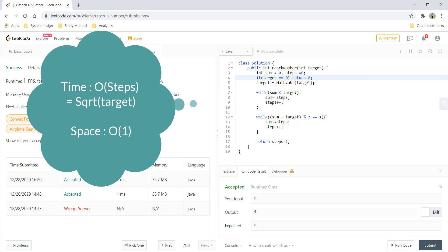And it got submitted. The time complexity would be equal to the number of steps that we are taking, and the space complexity would be O(1). That's it for today. Thanks for watching the video. See you in the next one.